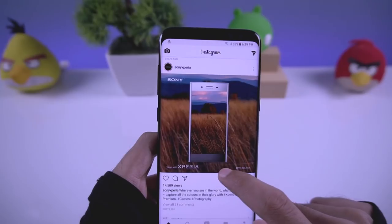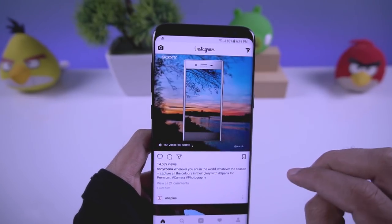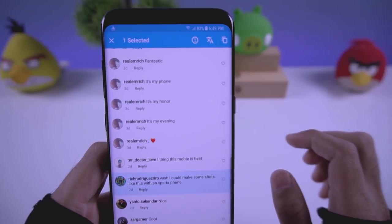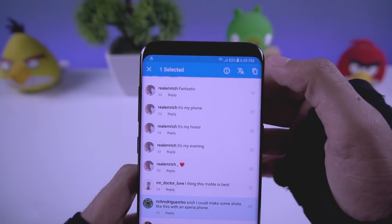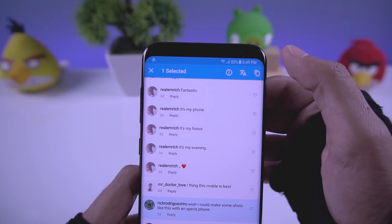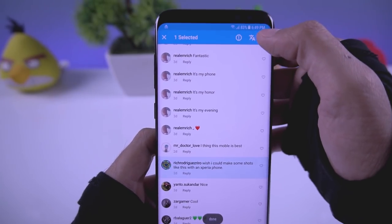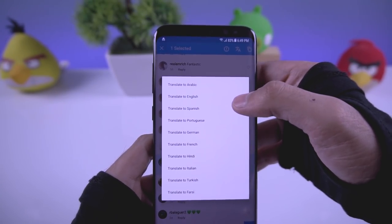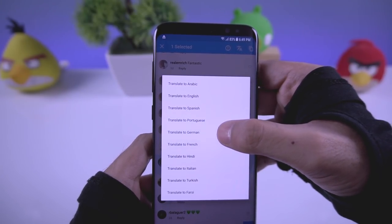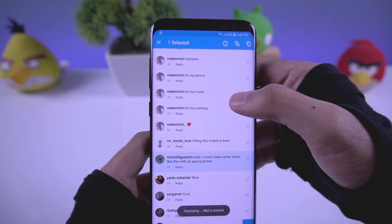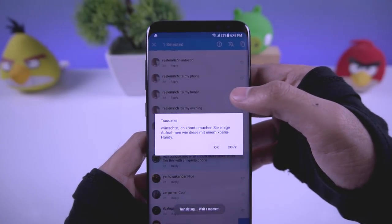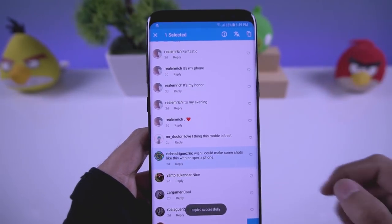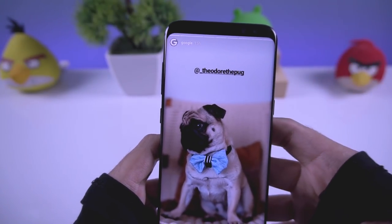If you go to the comments of any post, you can select any comment and get three options. One lets you copy the comment, and another lets you translate the comment into different languages — for example, into German — and it will show you the translation. You can also copy the translation if you want.